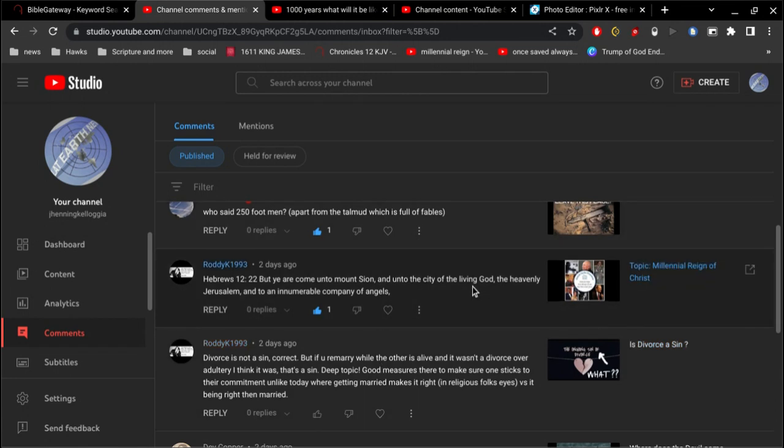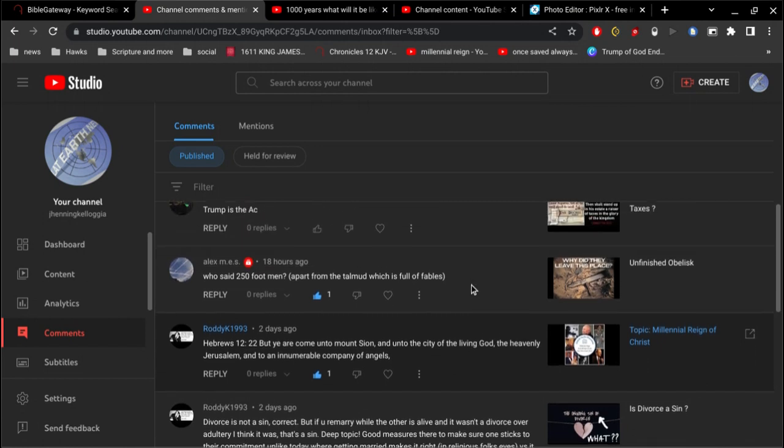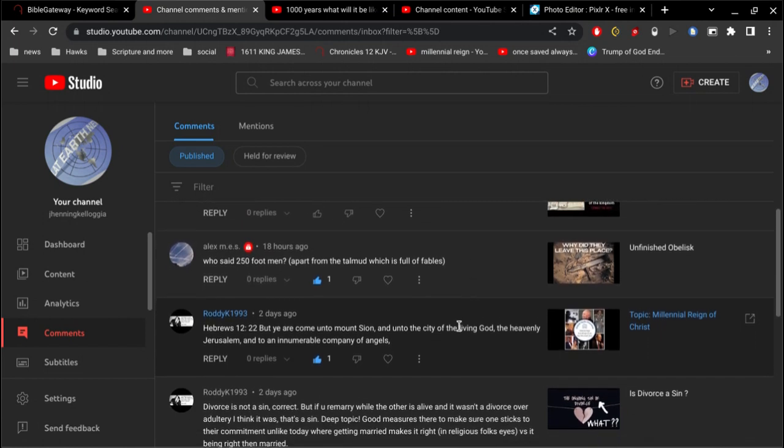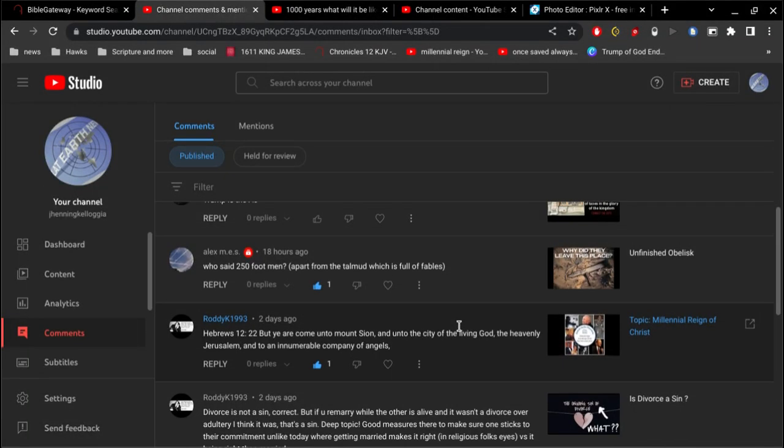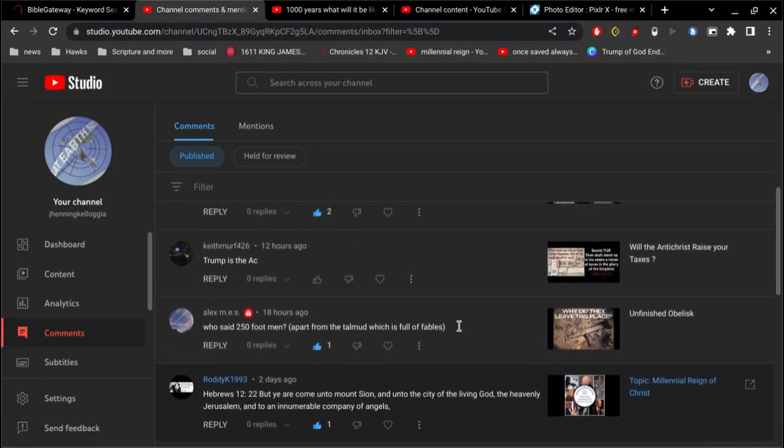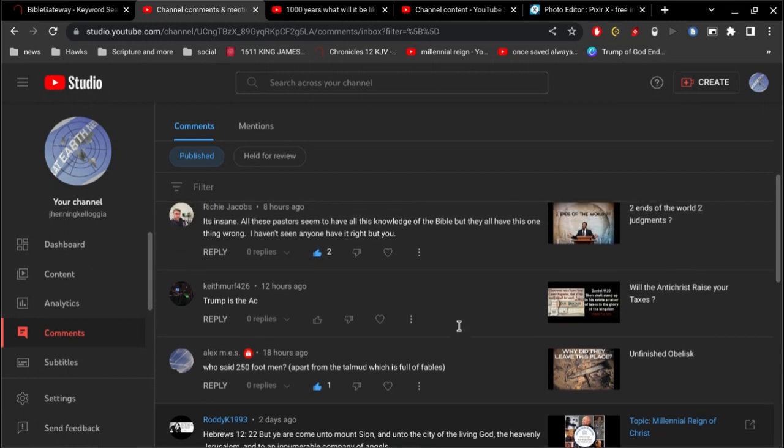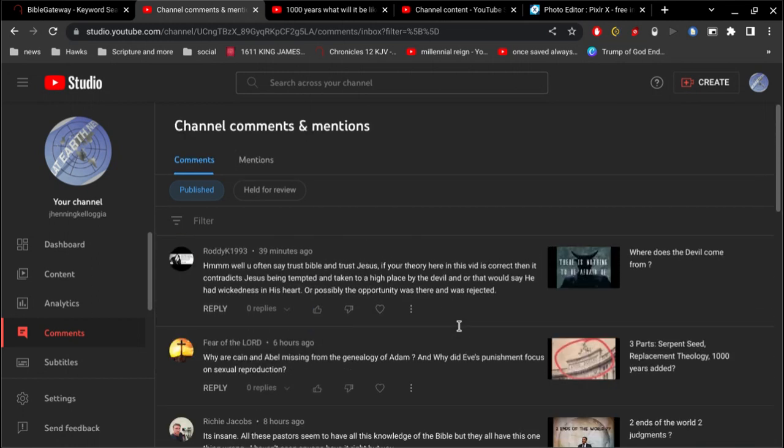And then this other comment here, Hebrews 12, verse 22. But you are come unto Mount Sion and unto the city of the living God, the heavenly Jerusalem, and to an innumerable company of angels. So that's another example of Jerusalem which is above. So you got one that's below. You got one that's above. And so where's your heart at? Is it above or is it below? So that's a great verse right there.